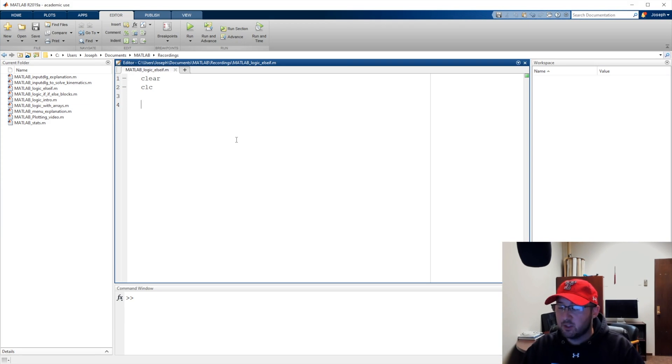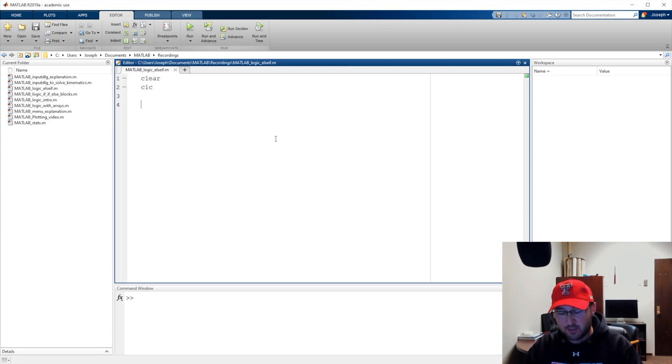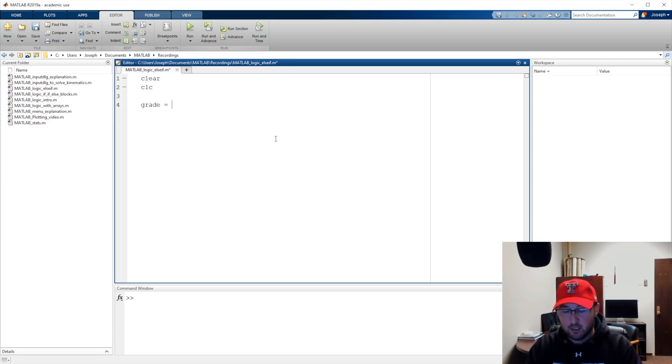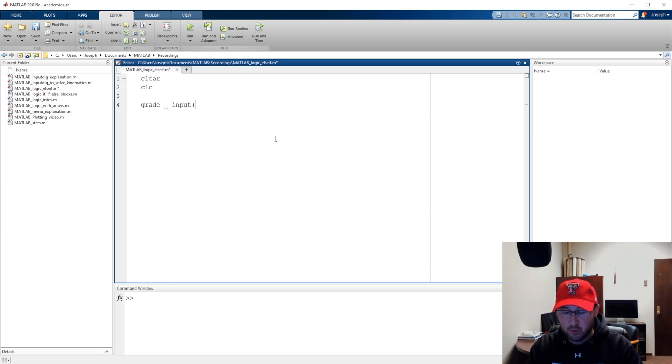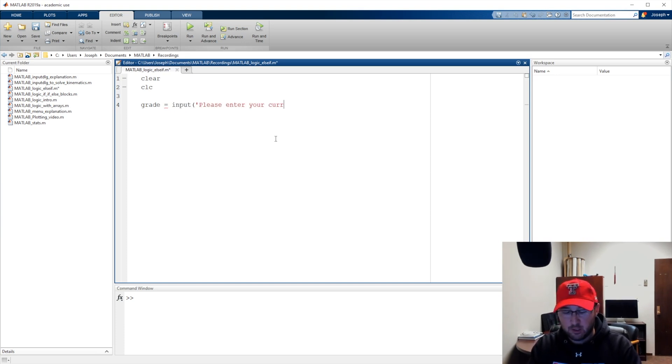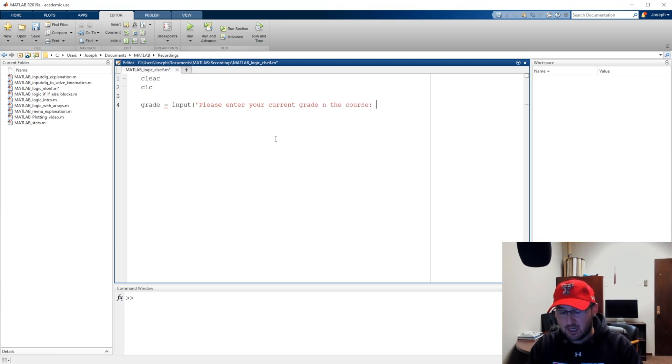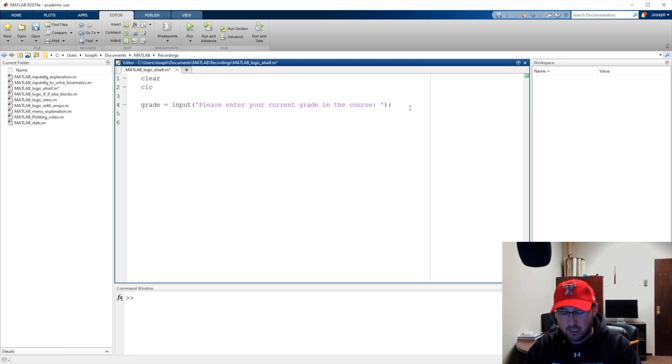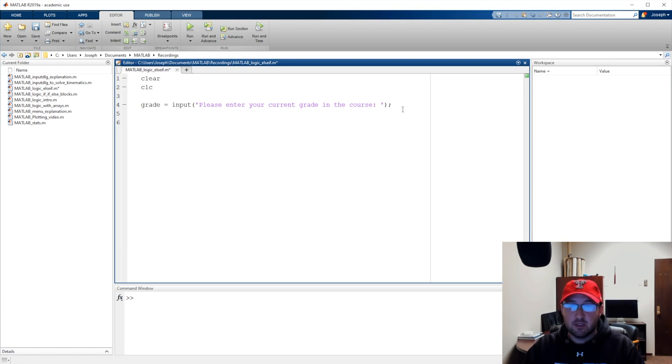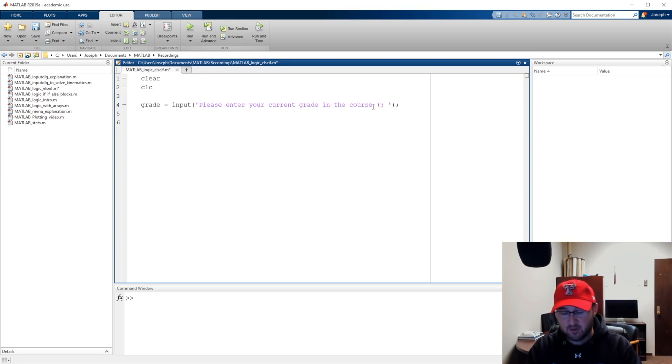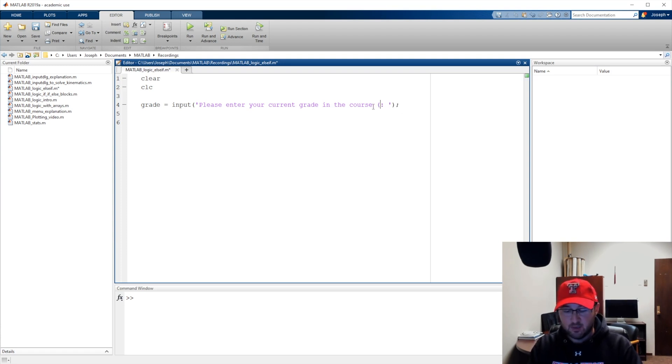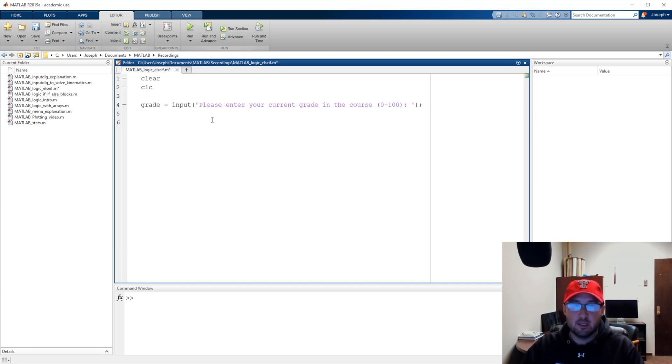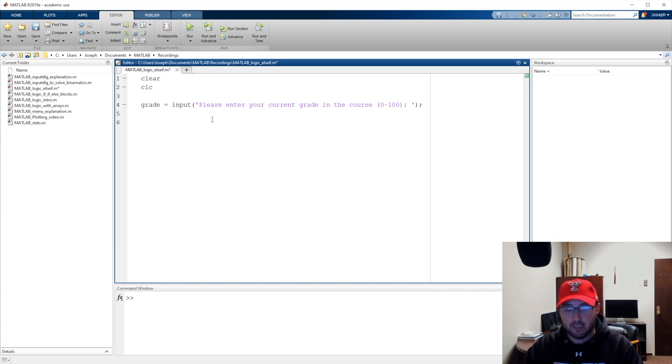We're going to build on that but make it more dynamic. We'll say grade equals input and we'll say please enter your current grade in the course. We'll specify zero to 100. Hopefully the user understands that, but as we've talked about, users can break anything.